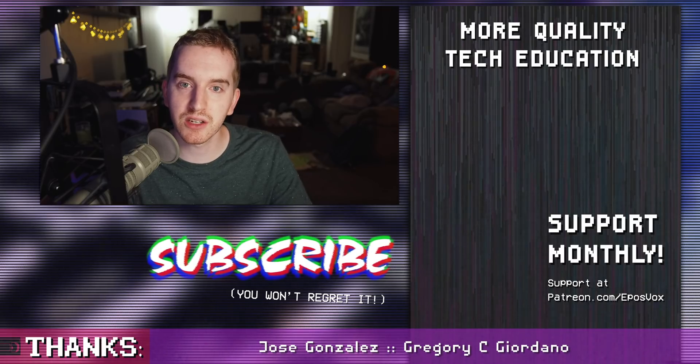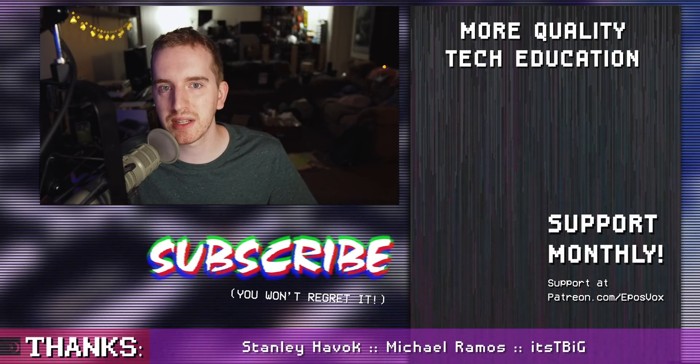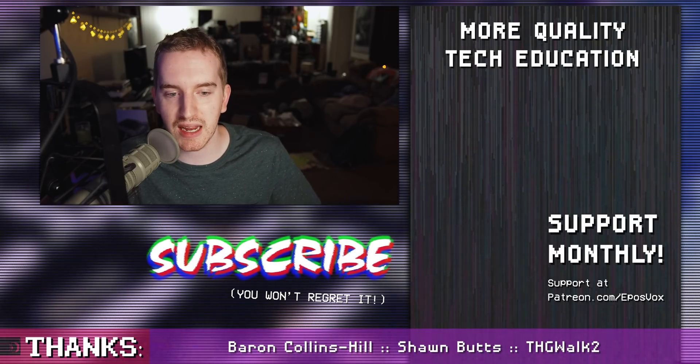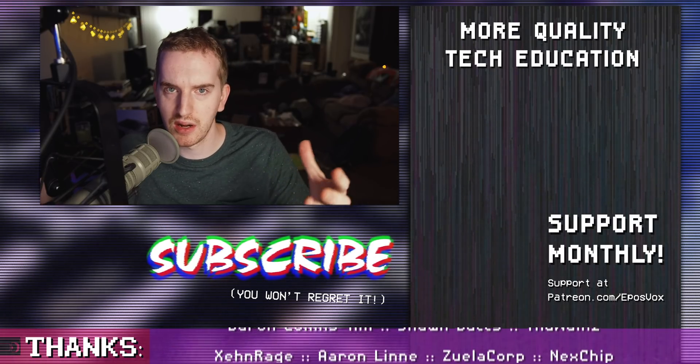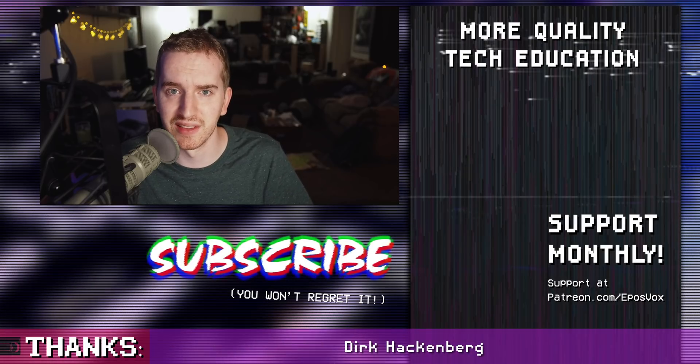Like I said, code will be in the description down below. Down there, hit the like button, subscribe for more tech education and weird things like this, and I'll see you in the next one.